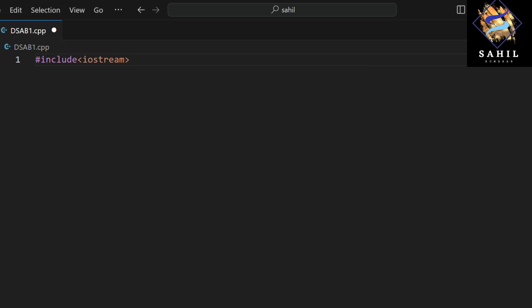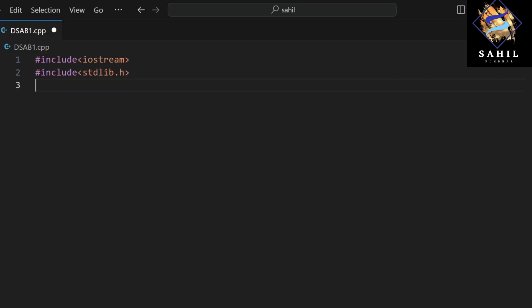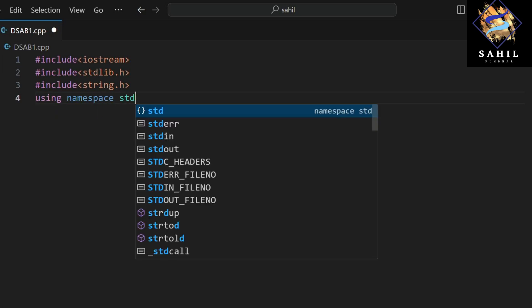This line includes the iostream library for input-output operations. This line includes the stdlib library for several general-purpose functions. This line includes the string library for string manipulation functions. It uses the standard namespace.